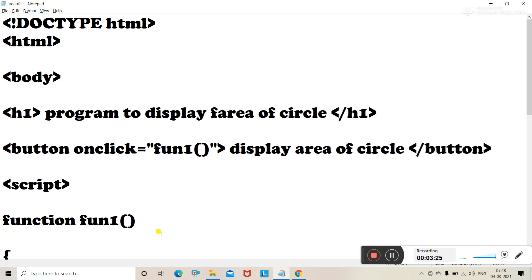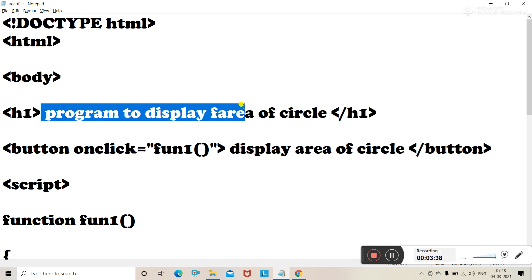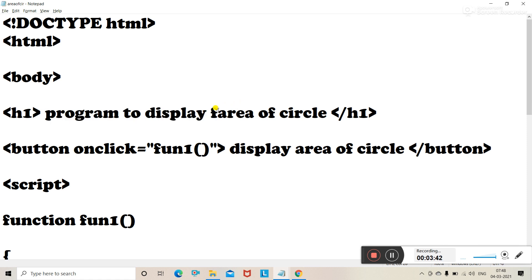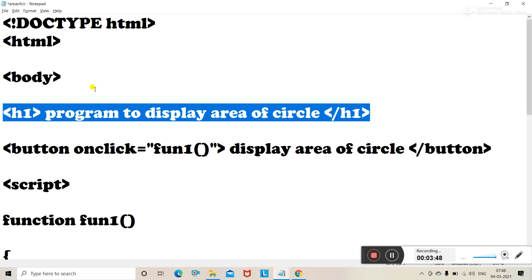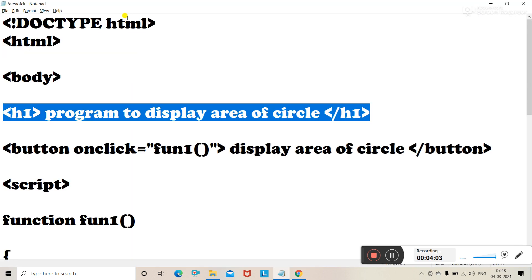Since it is an event-driven program, you are supposed to create a button first. We write DOCTYPE HTML, HTML, body, then an h1 tag for the highest level of heading. We display 'Program to display the area of a circle' as the heading, which will appear as output at the top of the page.